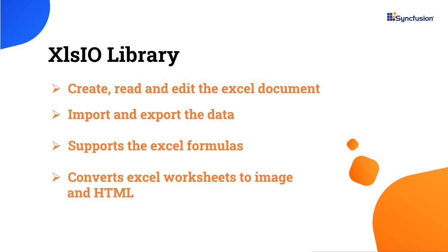The Excel library allows you to create, read, and edit Excel files. It also provides support for importing and exporting data, supports Excel formulas, and converting Excel worksheets to image and HTML formats.